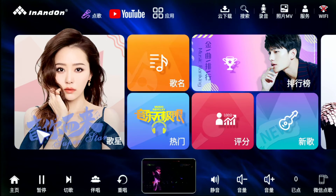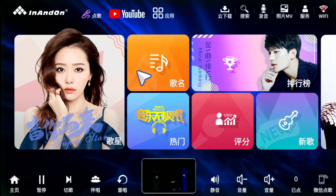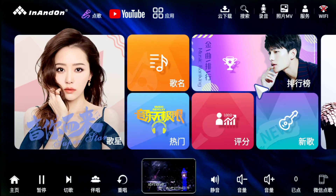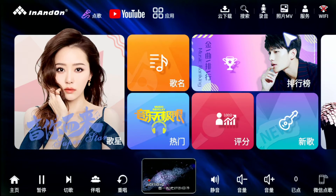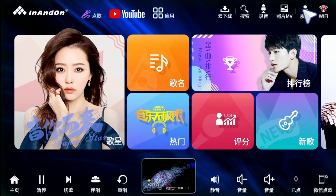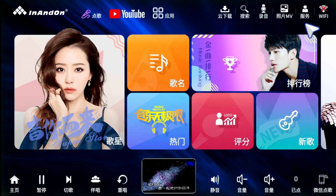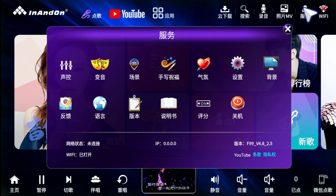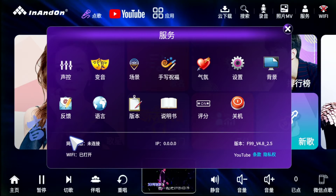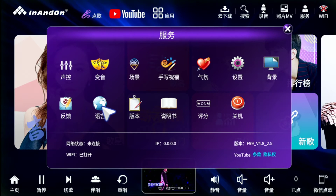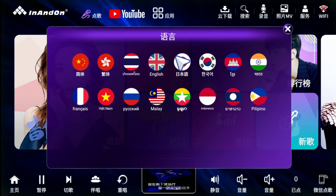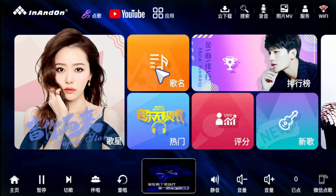Once it's rebooted, you're gonna notice everything is back to original factory settings and it's gonna be in Chinese again. Let's change it back to English — press the service icon, go to Language, and pop it back to English first.